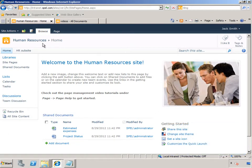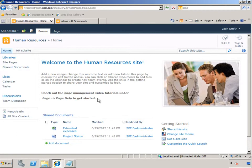Jack does not have any experience with SharePoint. He doesn't know where to get started. He sees the directions on the homepage instructing him to go to the Page tab and to the Page Help section to get started.